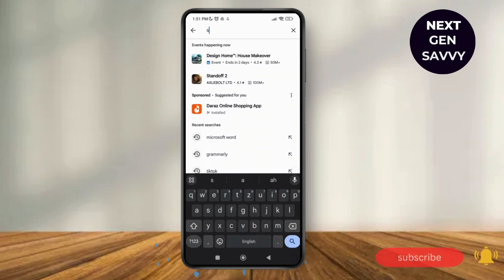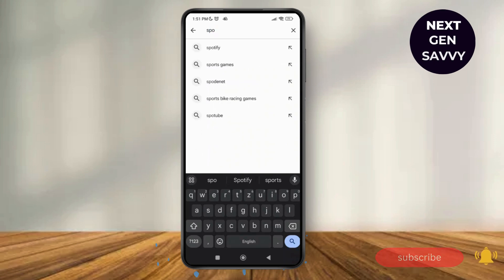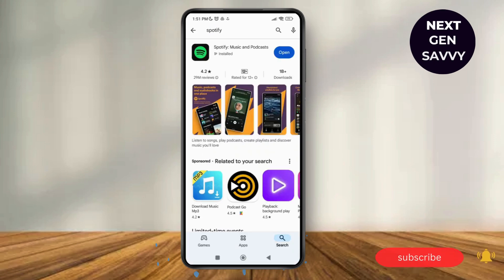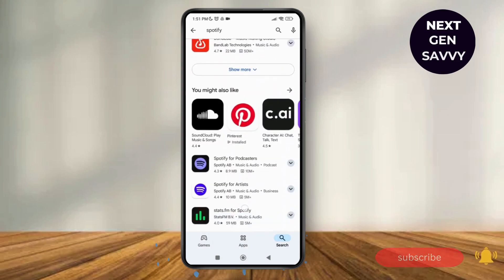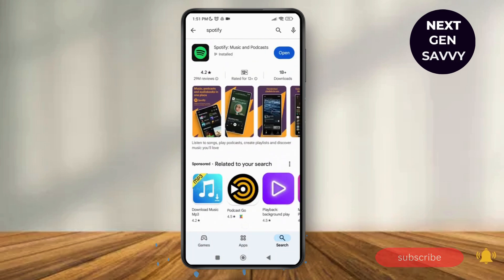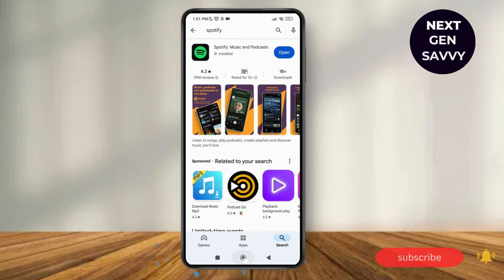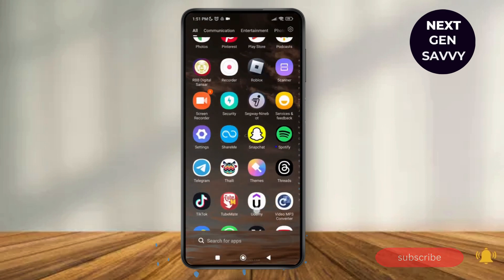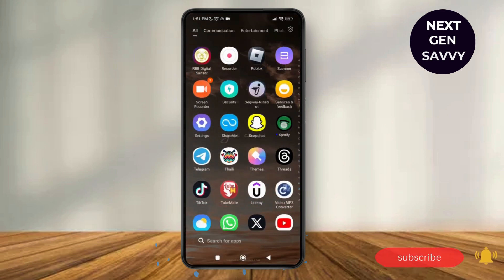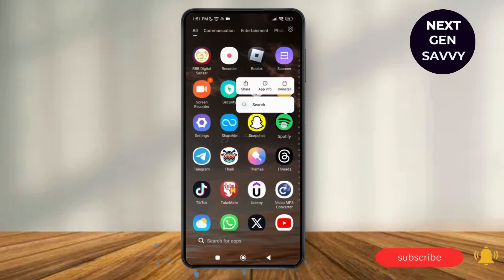Just make sure that you have the latest version of the Spotify application on your device. As you can see, there's no option to update, which means we have the latest version of the application on our device. Now I'm going to go back and then make a long press on the Spotify application.